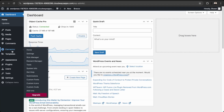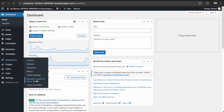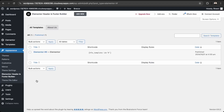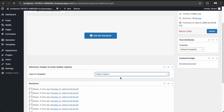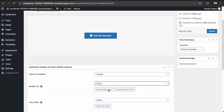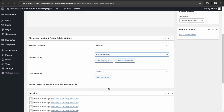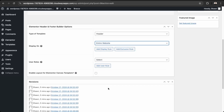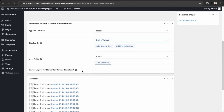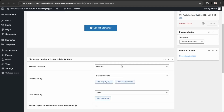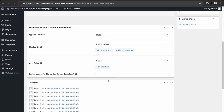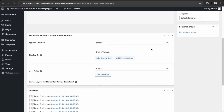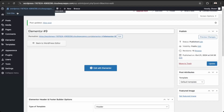To apply the header to all pages, go back to WP Admin, then Appearances and Header and Footer Builder. Click Edit, confirm it's set as a header displaying on the entire website, and then click Update.